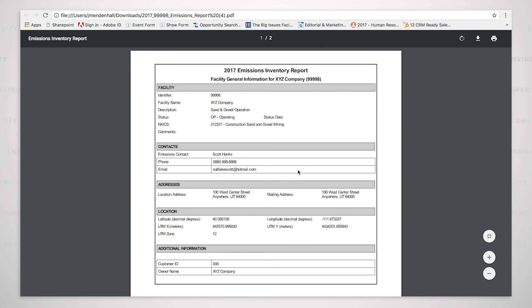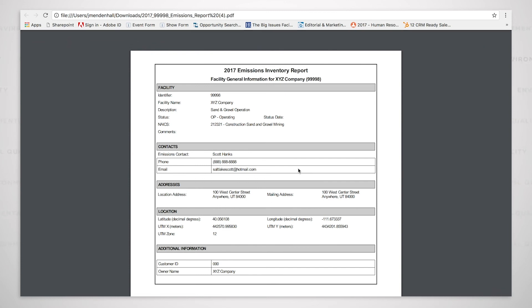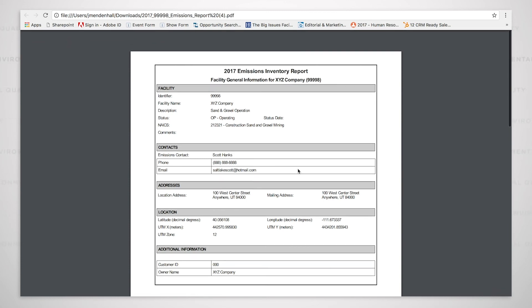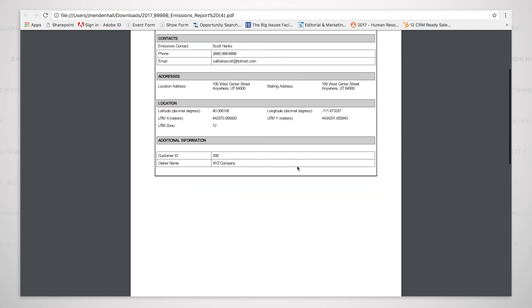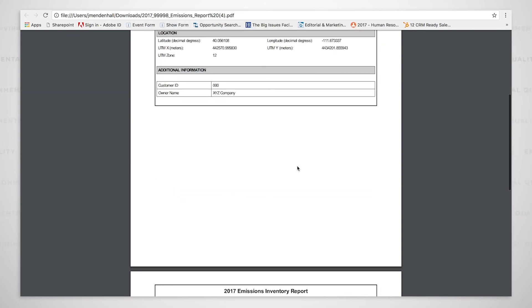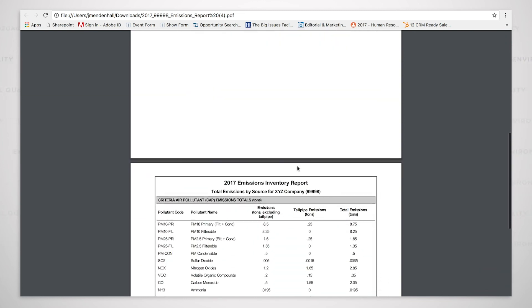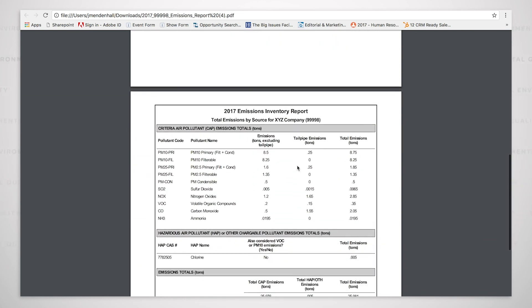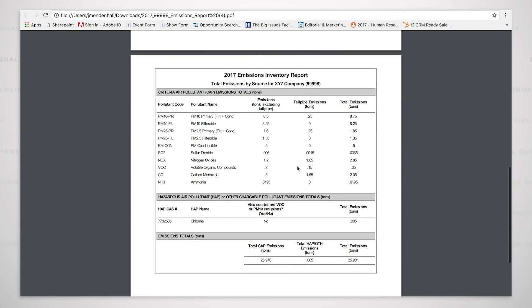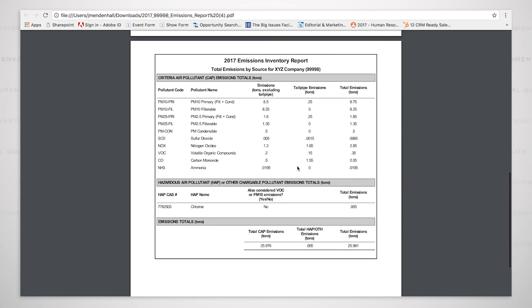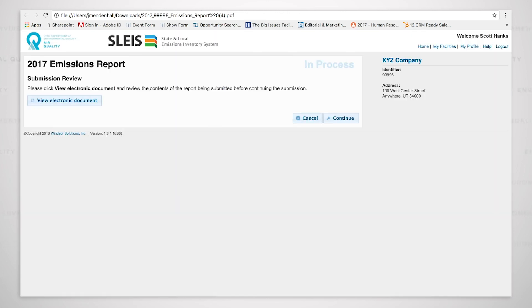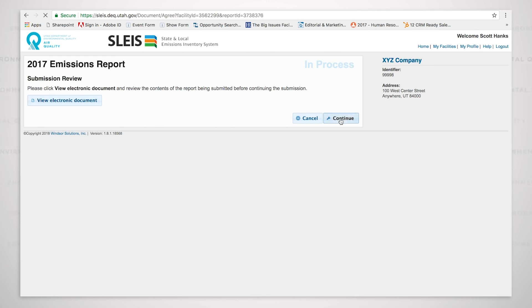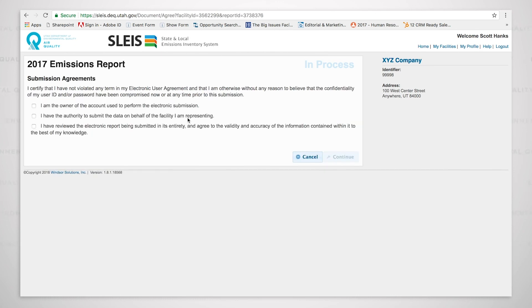And I can now view the electronic document. And this is everything that we have looked at before or entered as data before. There's the information for facility, contacts, addresses, location, additional information, as well as the summary information that we viewed previously. I will close that. And now we are ready to continue. So I click the continue button.